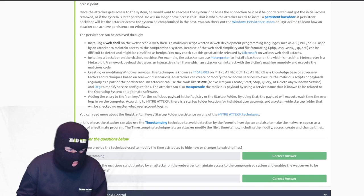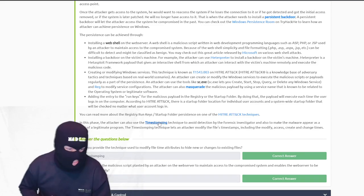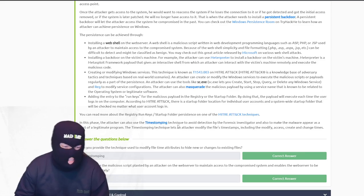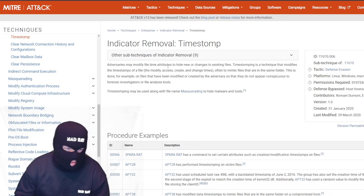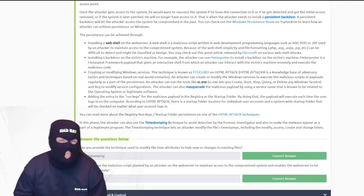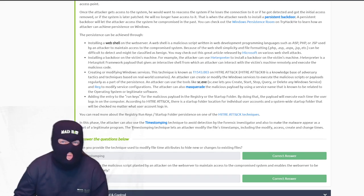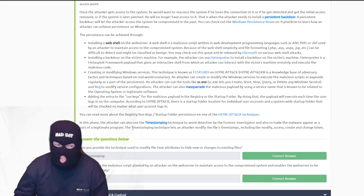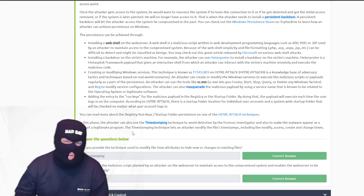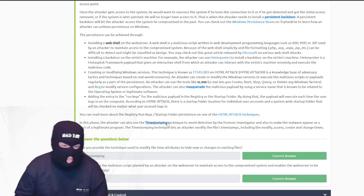In this phase, the attacker can also use time stomping — a technique where the attacker modifies file time attributes to hide the fact that they changed a file. This might not trigger your EDR or antivirus. Most will have a 'registry was modified' type of alert, but a file timestamp modification is more subtle. This is relevant if someone performing an investigation looks at a file's timestamp and glosses over it, assuming it wasn't modified — very sneaky and good to know.